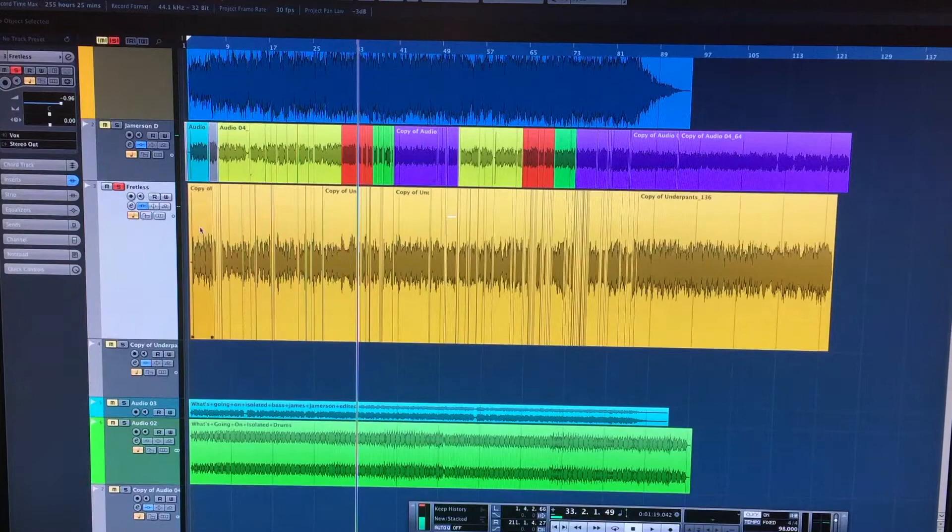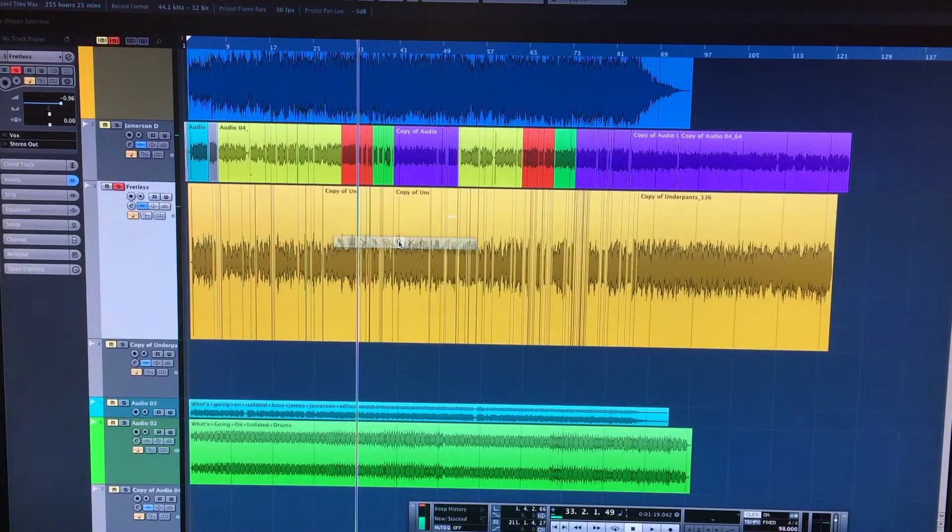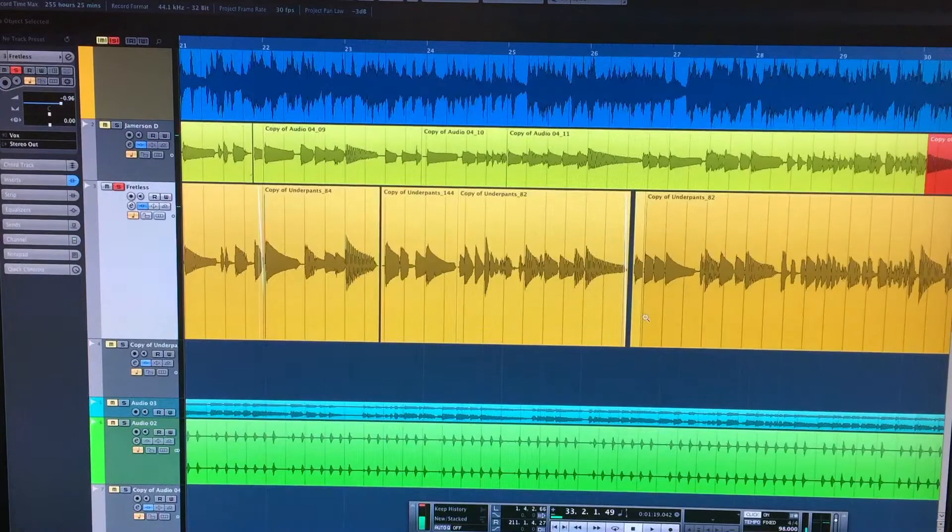So what I do with bass lines is I will record them. I might do a couple of takes and then I'll go through it and make slight adjustments. So you can see here that I might have rushed something slightly, I'll pull it back.